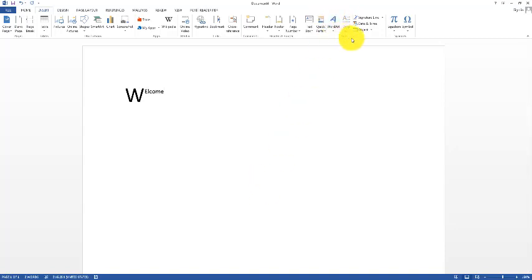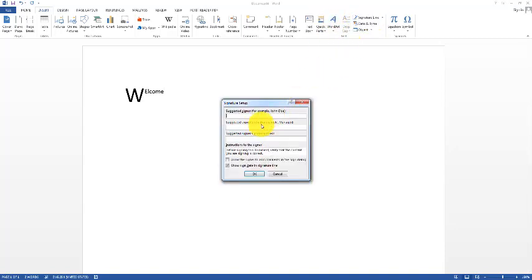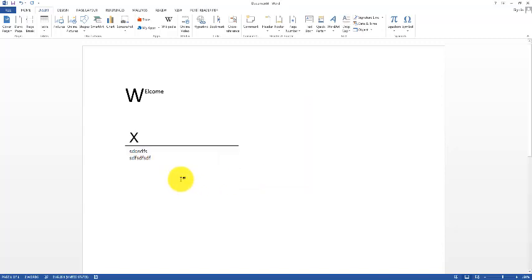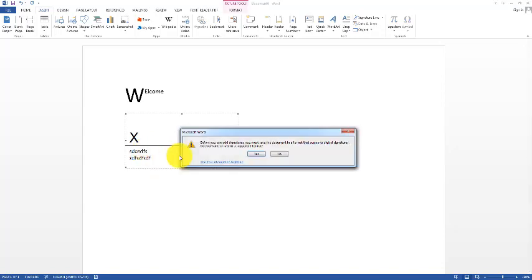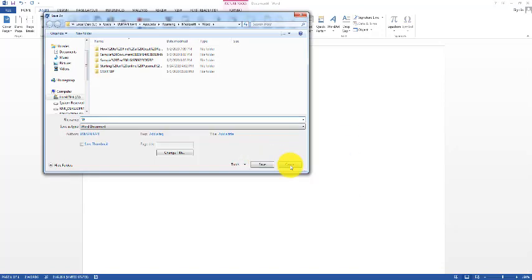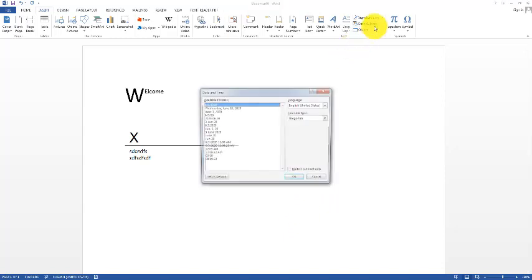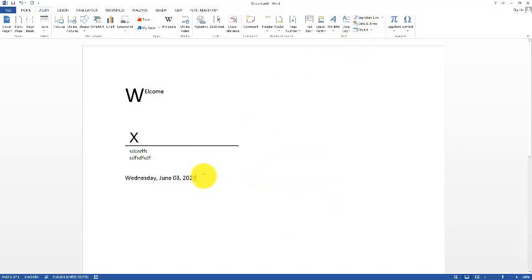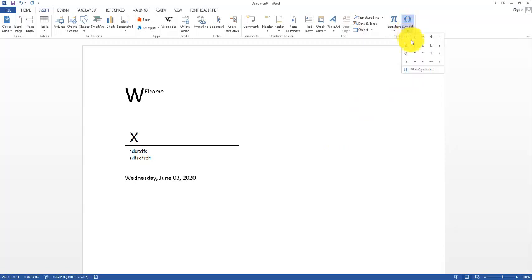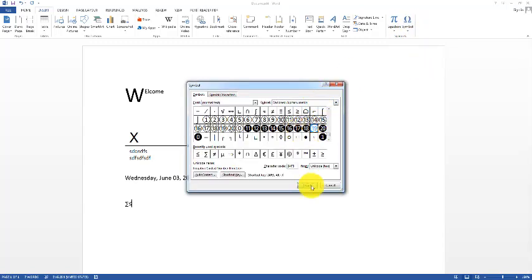Next we can insert a Signature Line — write an email address and press OK, and the signature line is created. We can also insert Date and Time — select any format and the current date and time will be written. Similarly, we can add Symbols — click on Symbol to add various symbols, or browse more symbols using More Symbols and insert any one you need.